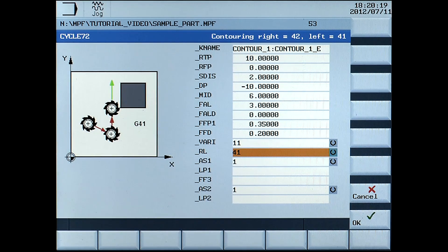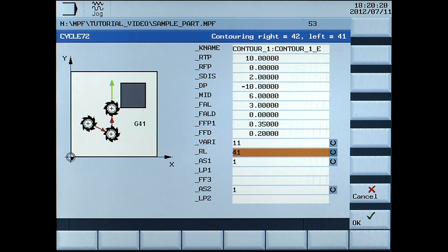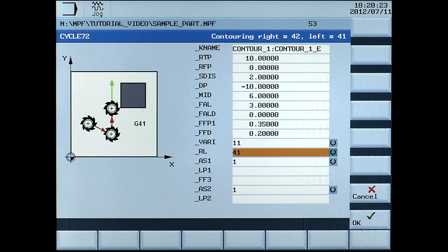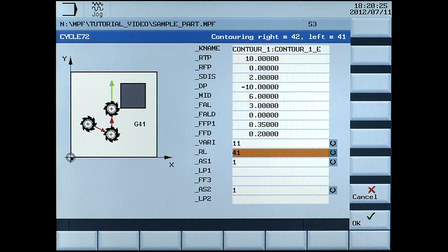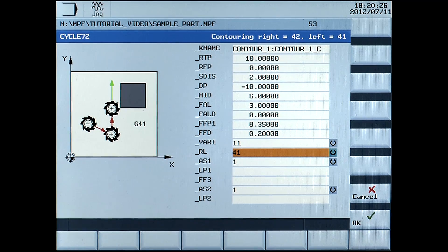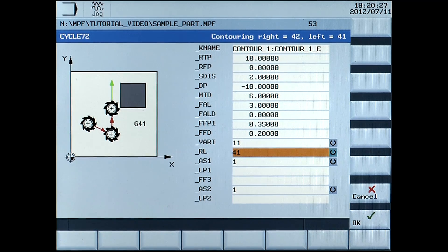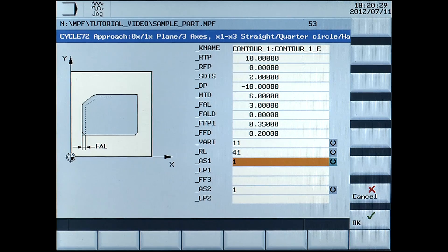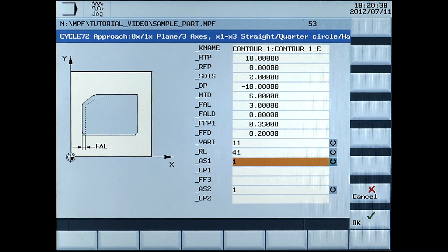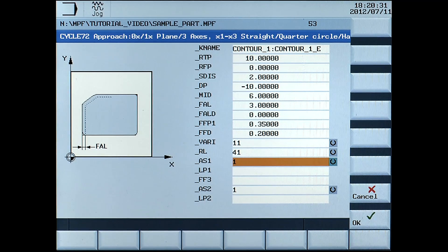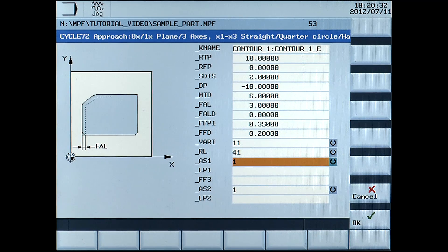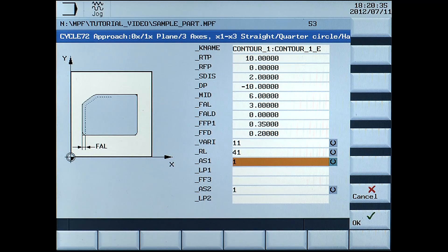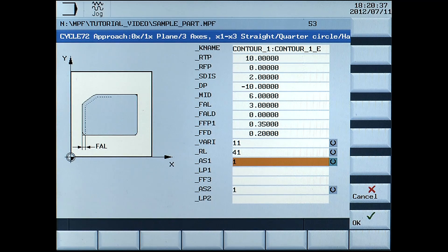RL, contouring to the right or to the left using the select button. Select 41, which is left. AS1, strategy for starting the contour. Select 3, which is circular helix at start of contour.